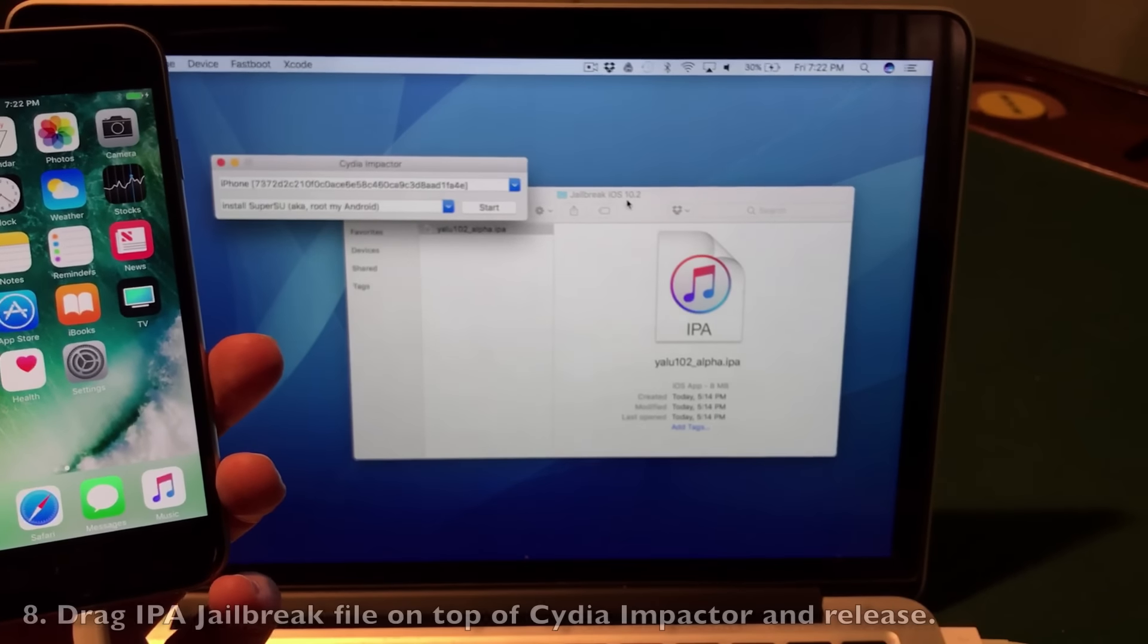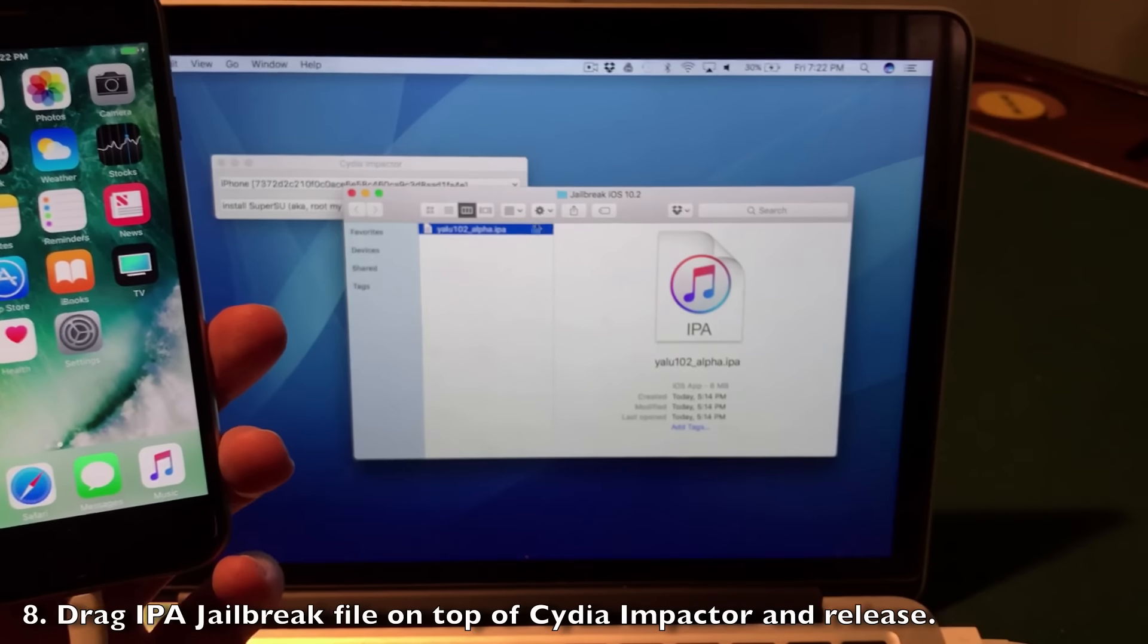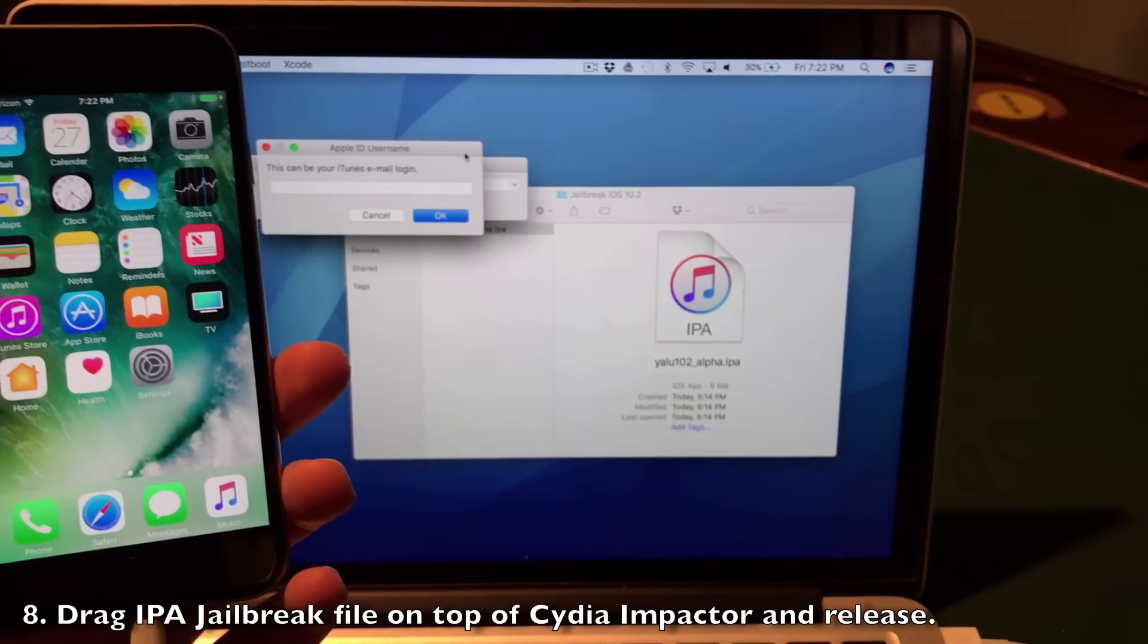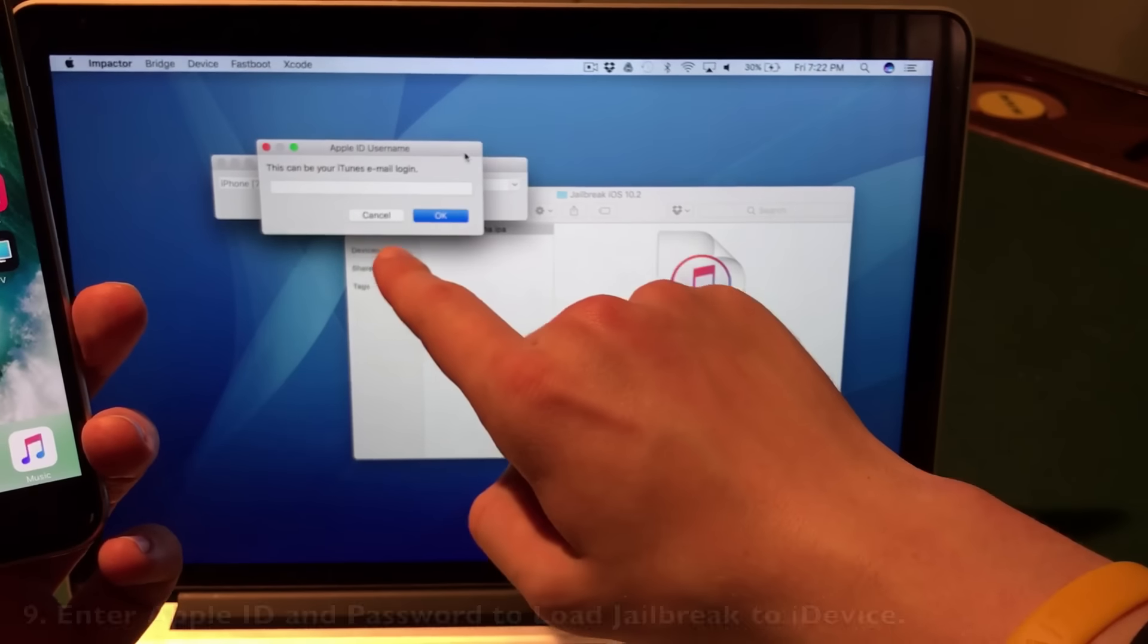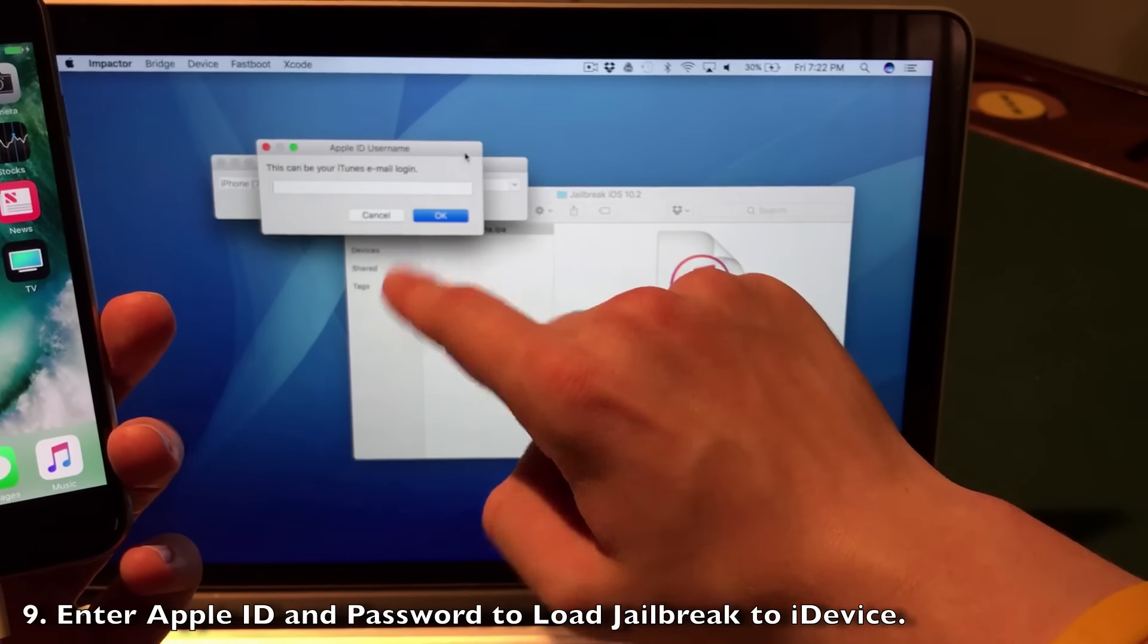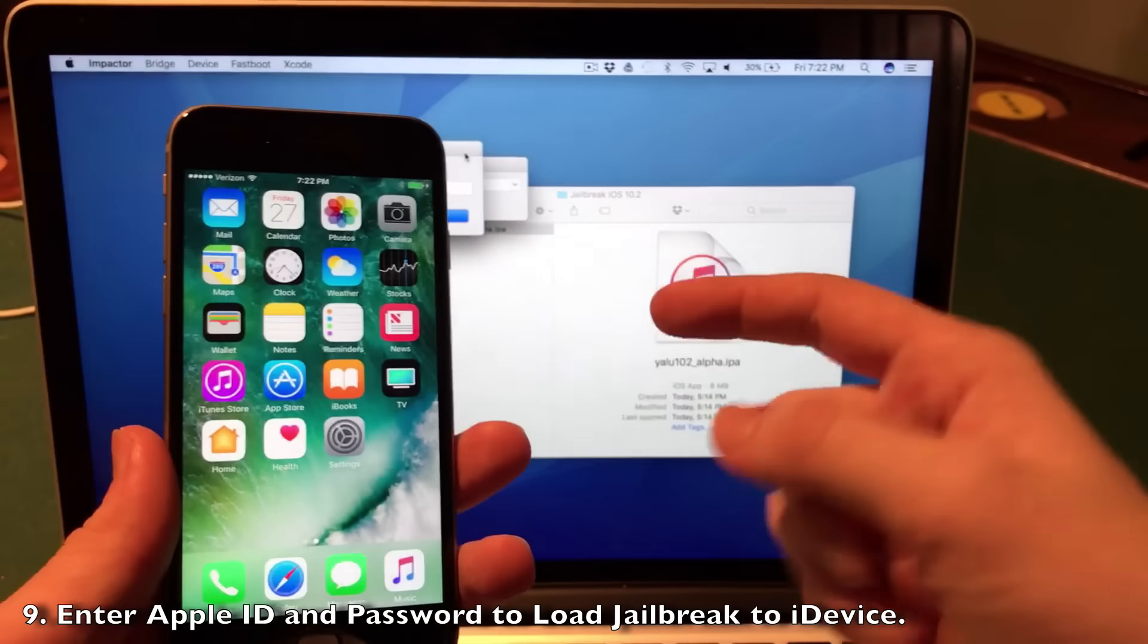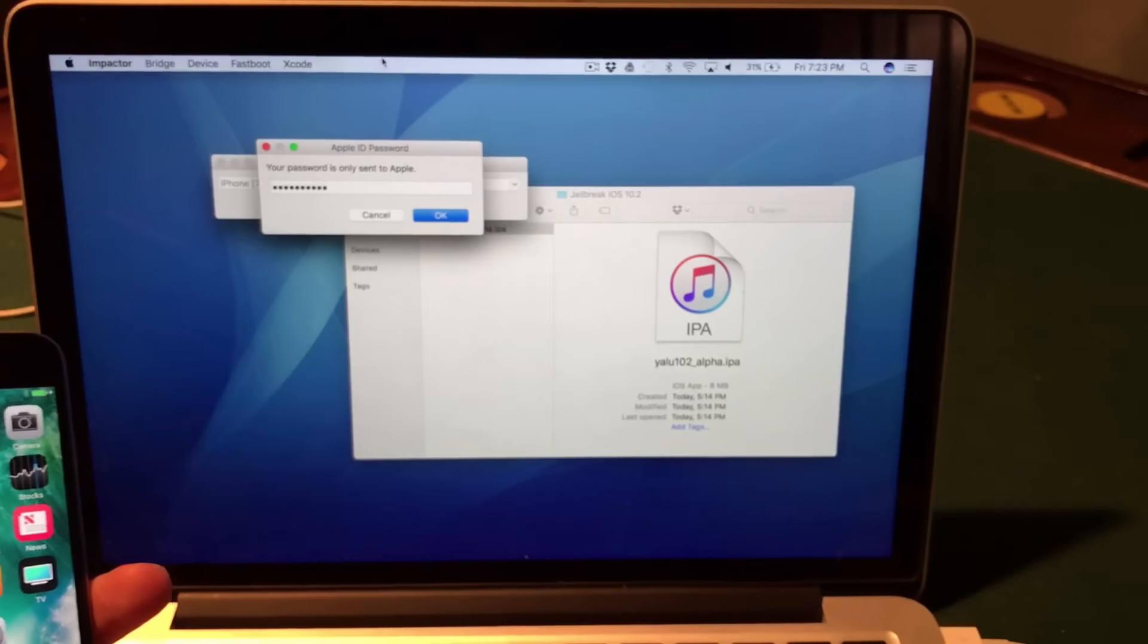Now all you need to do is simply drag the IPA over Cydia Impactor just like this, and you will get a popup asking for your Apple ID login information. Go ahead and enter your Apple ID username and password here. Don't worry, it's just a one-time thing to sign the IPA so it can load onto your device. I'm going to do that right now.